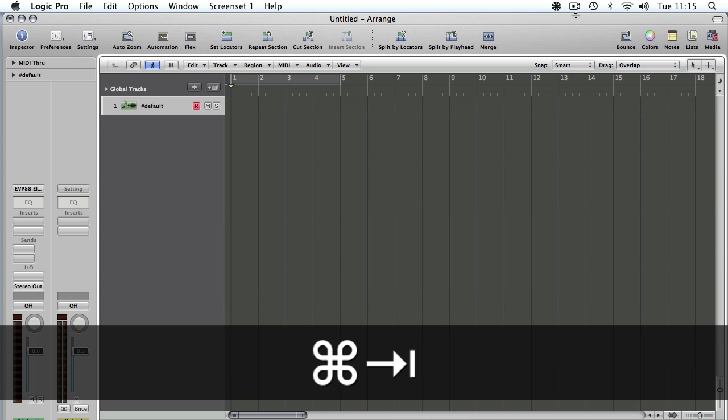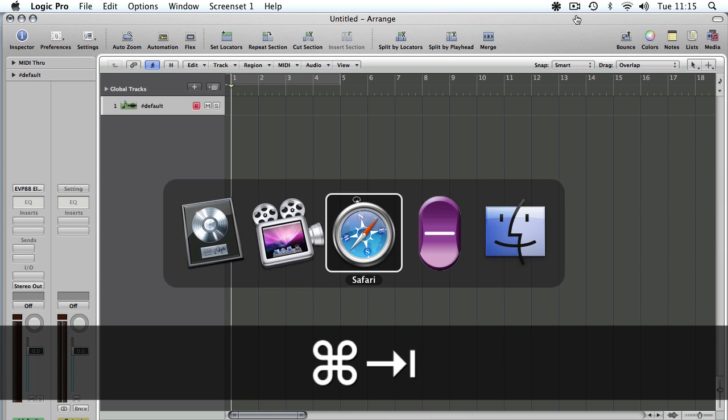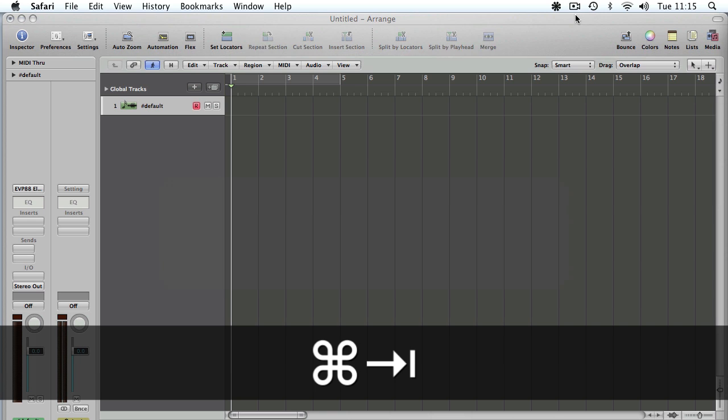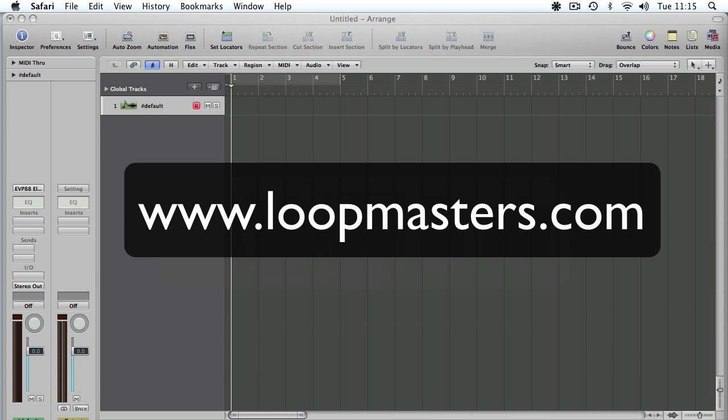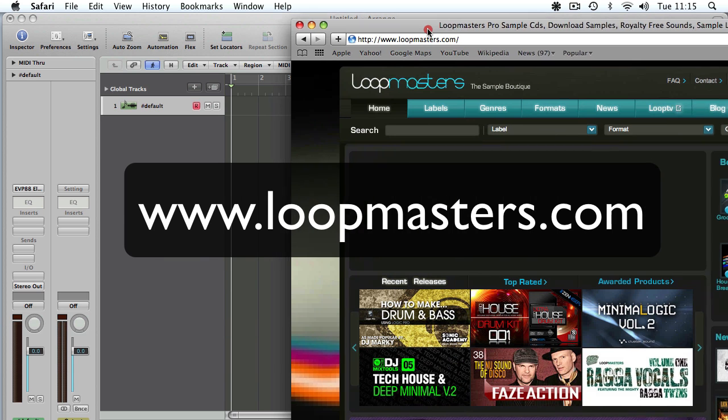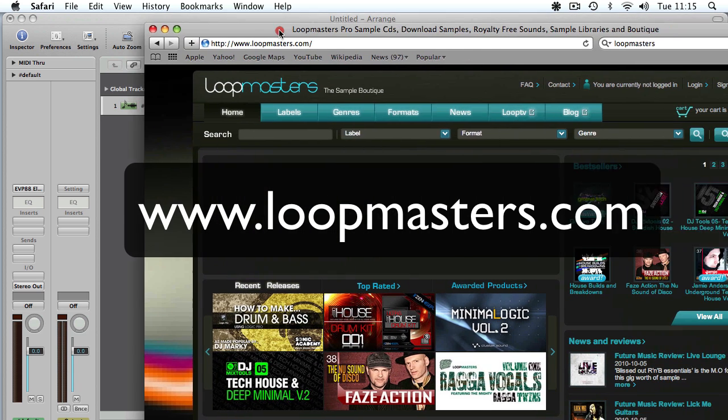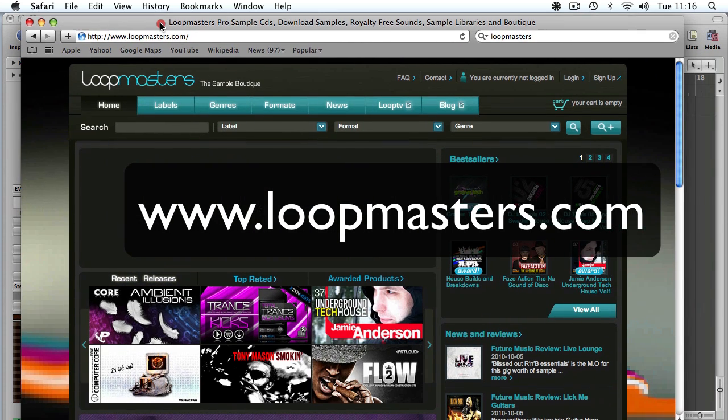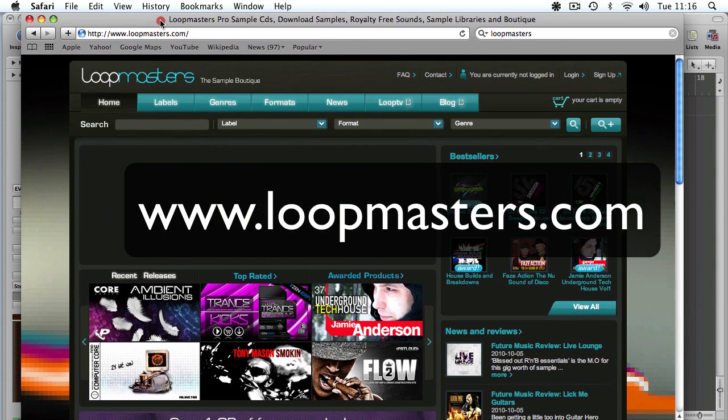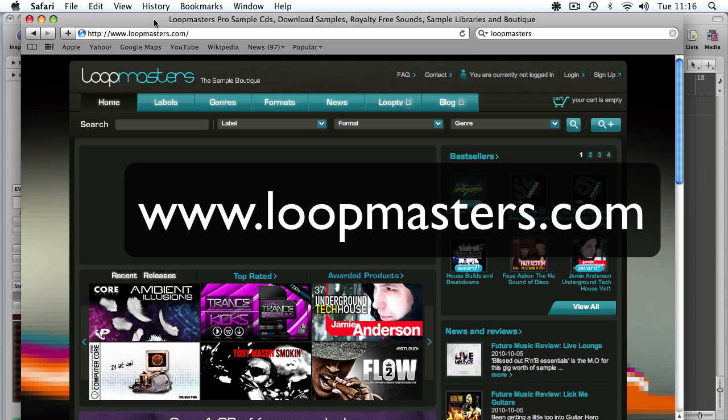So what are we going to do? Well, we're going to continue where we left off, which was doing a couple of screencasts in association with the lovely chaps at loopmasters.com. They sent through a sample pack, which we discussed before, called When Alien Robot Drums Attack.